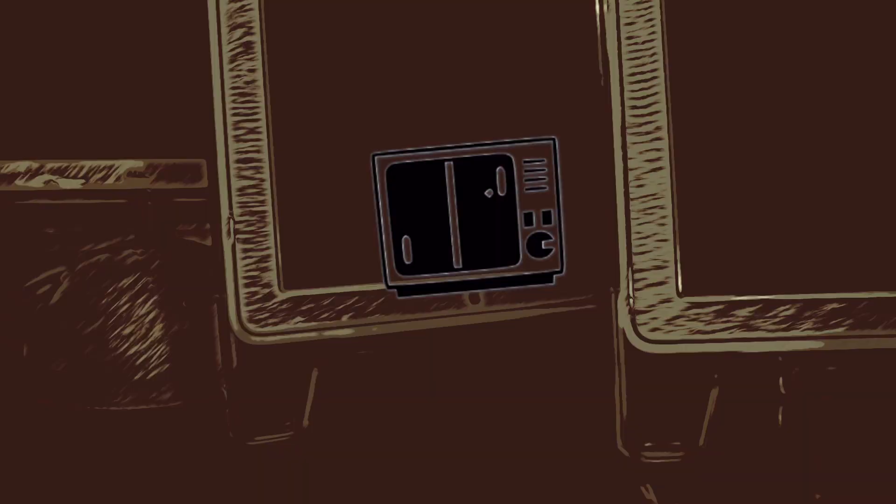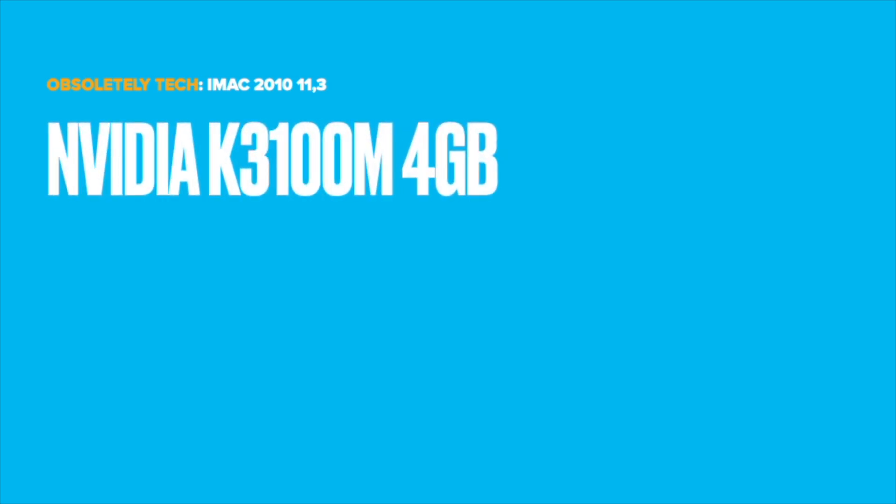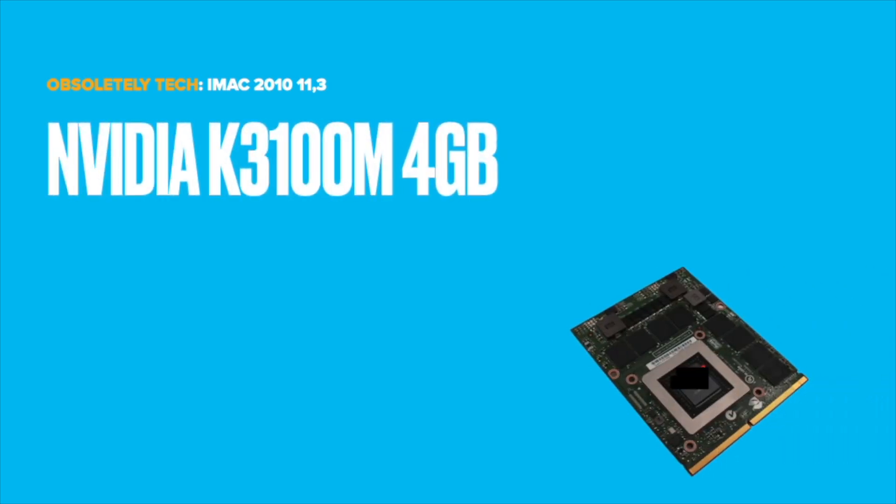Hey guys, today's iMac is a 2010 11.3. We're going to upgrade the graphics card to a NVIDIA K3100 Quadro MXM B card. This will also add support for Mojave and Catalina.